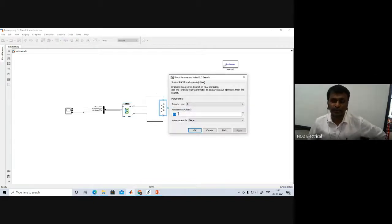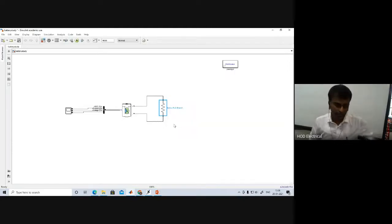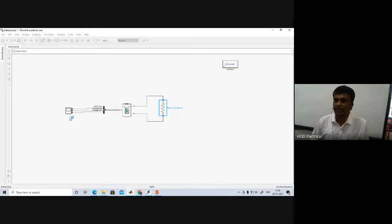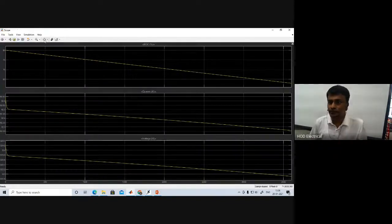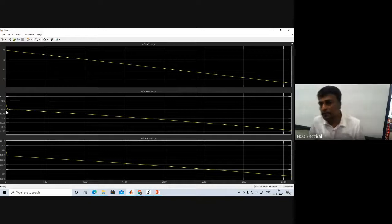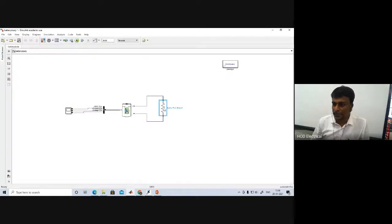The resistance is set to 3.5 ohms, so that 300 divided by 3.5 ohms gives approximately 100 amps, giving us the appropriate power rating. Running this simulation for 3600 seconds — that is one hour — we can see the state of charge of the battery is reducing, the current is approximately 92 amps, and the voltage is approximately 323 volts.